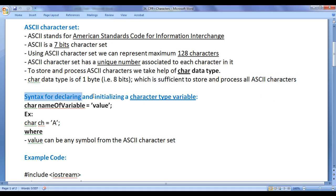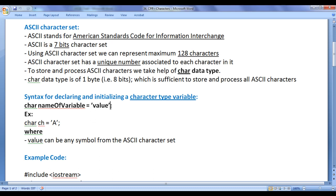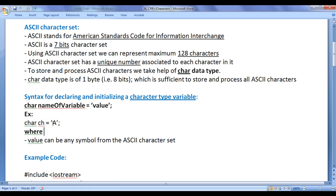The syntax for declaring and initializing a character type variable is: we write the char data type, then the name of the variable, equal to, then the value, then semicolon. For example: char ch = 'A'; where capital letter A is written in between a pair of single quotations. The value can be any symbol from the ASCII character set.